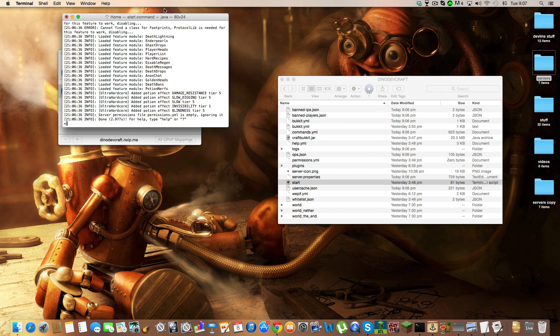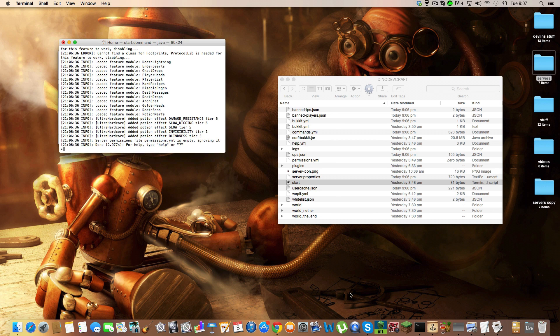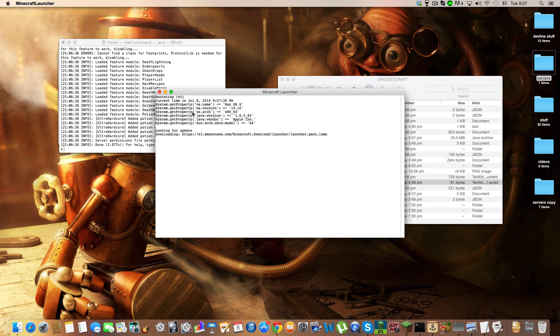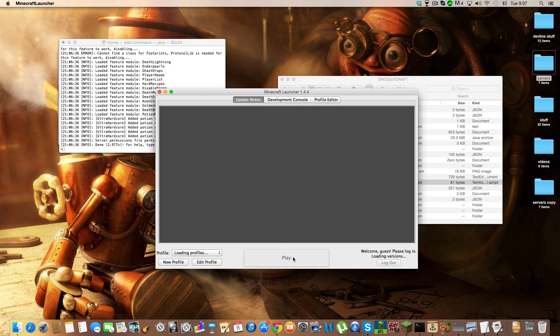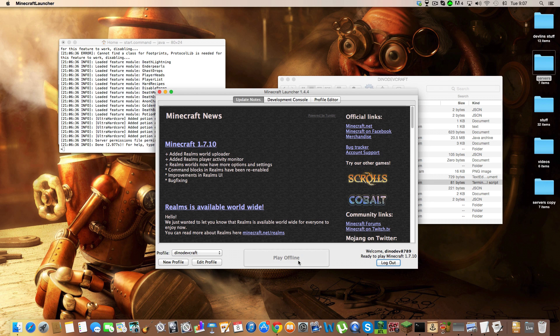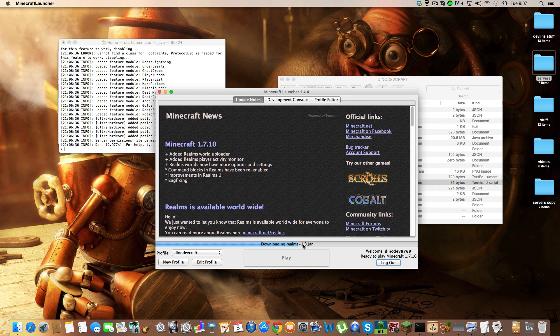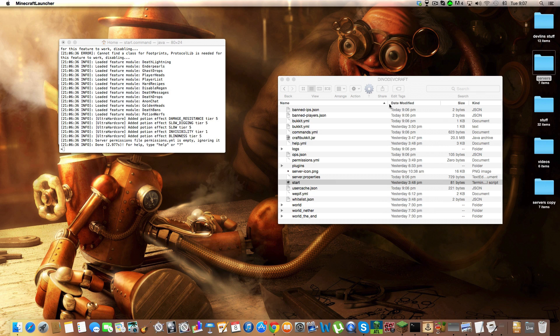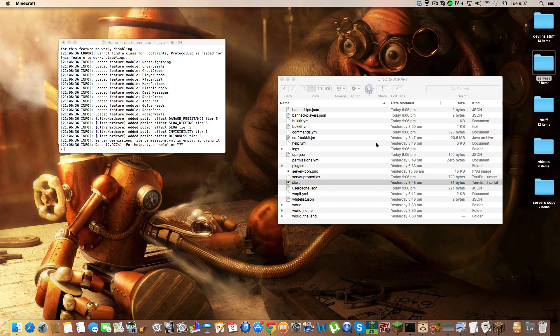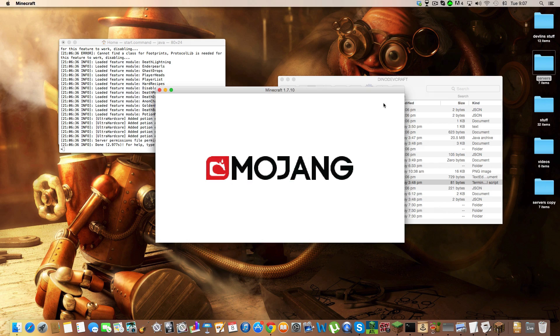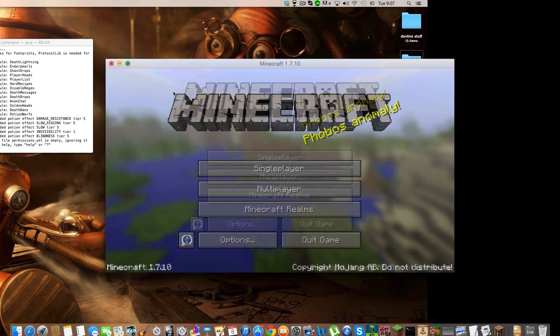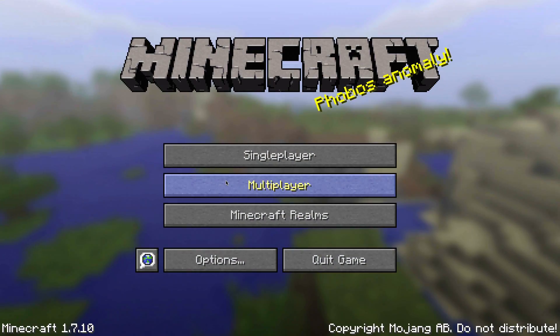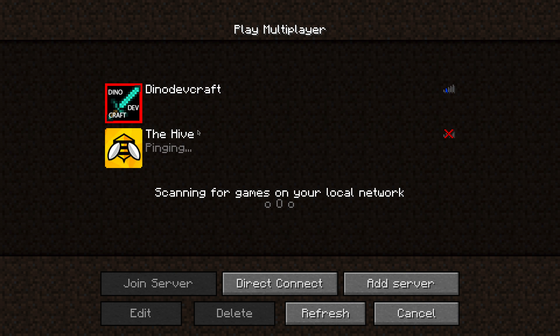Open up your Minecraft and click play. It shouldn't take too long unless your computer is really slow. Make it full screen and click multiplayer.